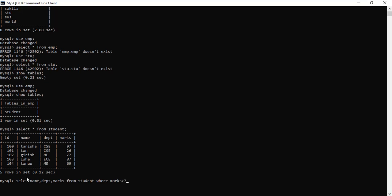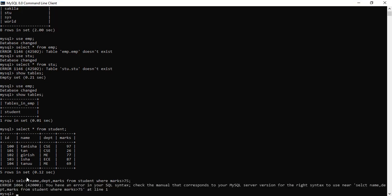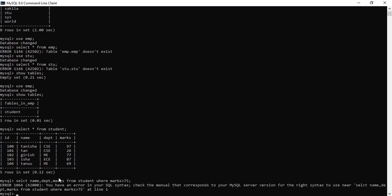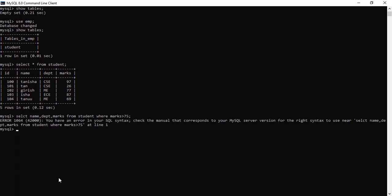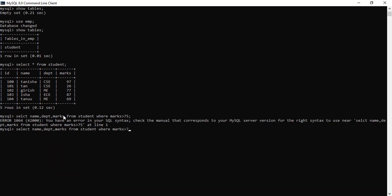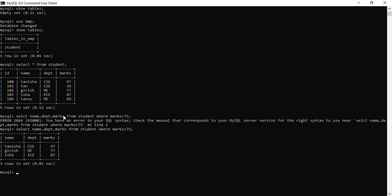It's student table. Select name, department, marks from student where marks is greater than 75. So these are the students whose marks is greater than 75 and their department is also mentioned.